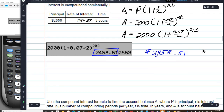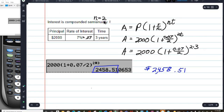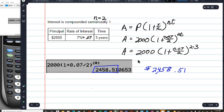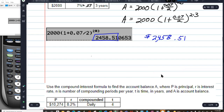This gave us all the information we needed for the general compound interest formula. Once we put all of our values in, I could have completely skipped the intermediate step and gone right to plugging everything into the calculator to get the answer. Let's go to the next problem.